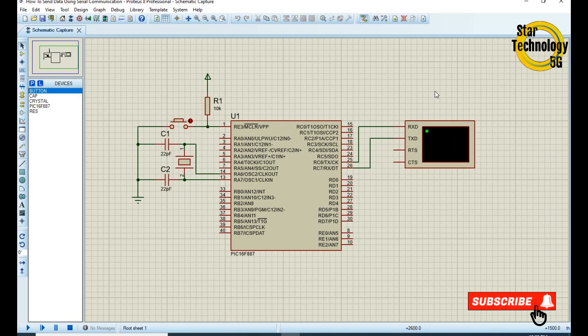I didn't use the MAX232 here because we are using Proteus — in Proteus we don't need to use the MAX232, but in a practical circuit you will need to use the MAX232. Now we will write the code in MPLAB and after that we will test this circuit.